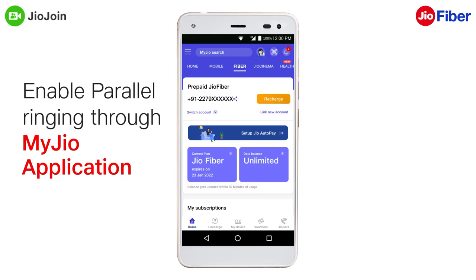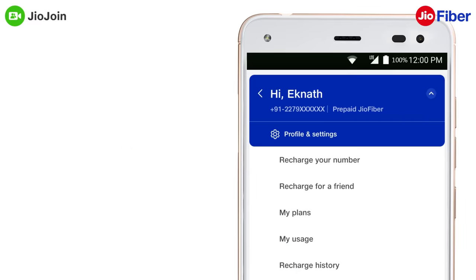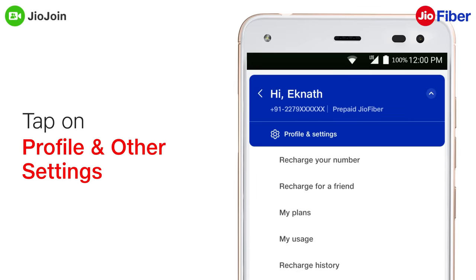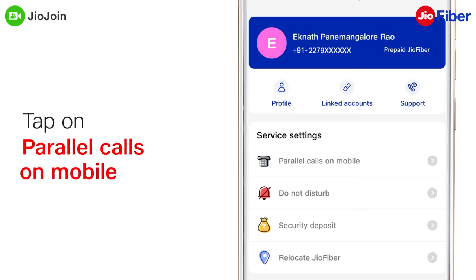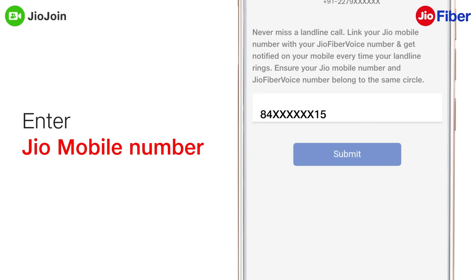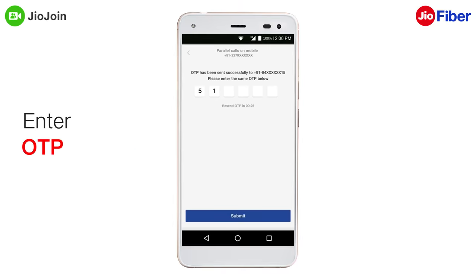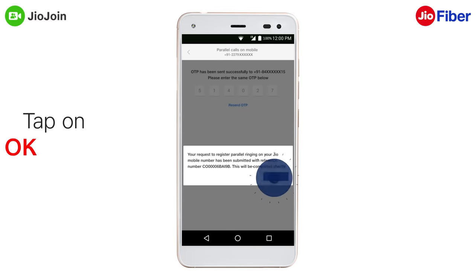There's more — you can even enable parallel ringing on your Geo mobile number to receive calls that come on your landline number, especially when you are not at home. To do so, tap on the ladder icon, then tap on 'Profile and Other Settings', and tap on 'Parallel Calls on Mobile'. Enter your mobile number, enter the OTP received on your mobile phone, and tap on 'Submit'. Finally, tap on 'OK'.